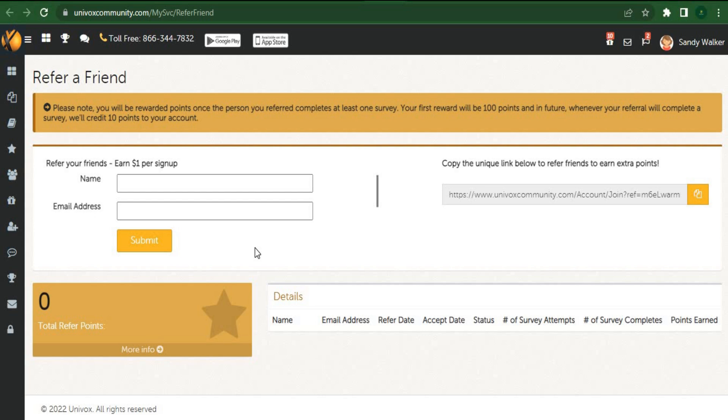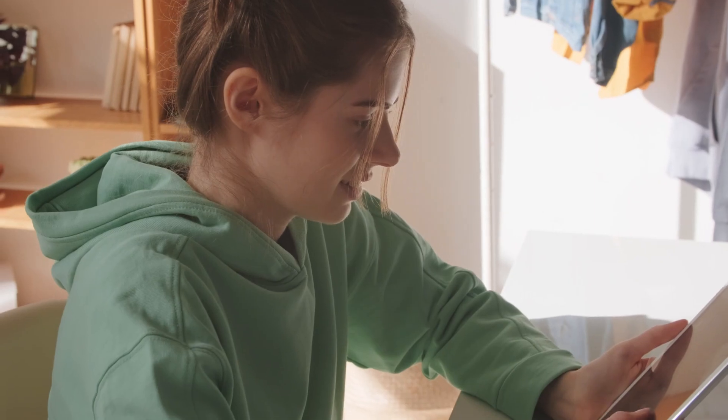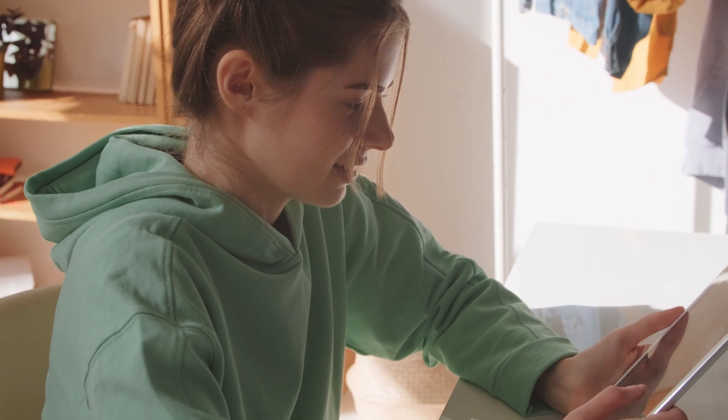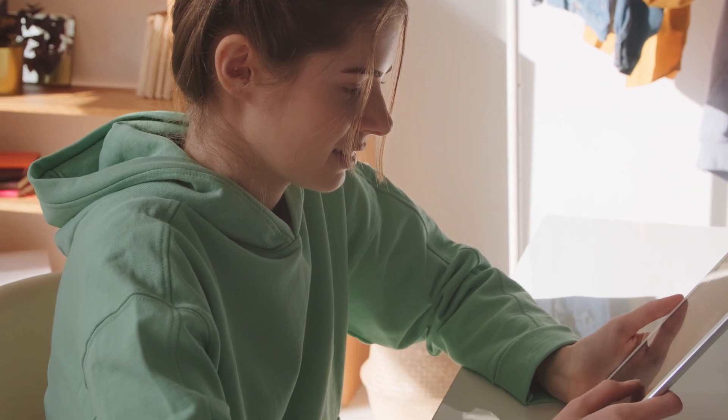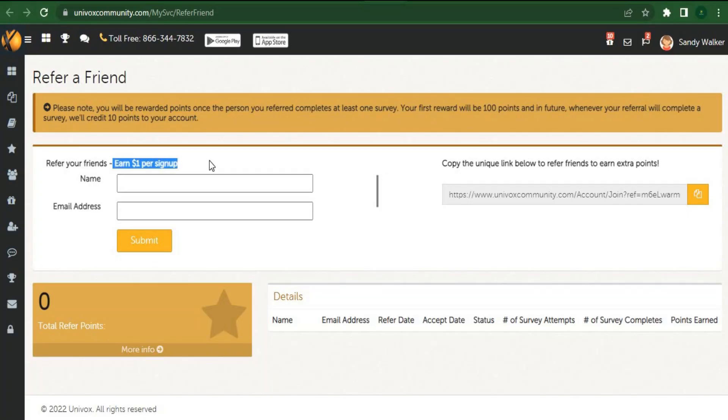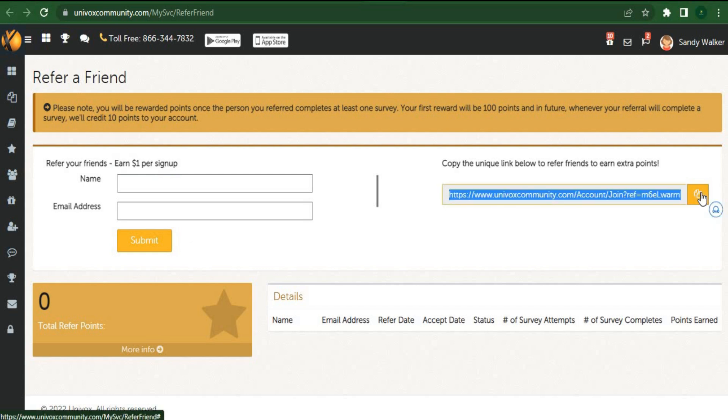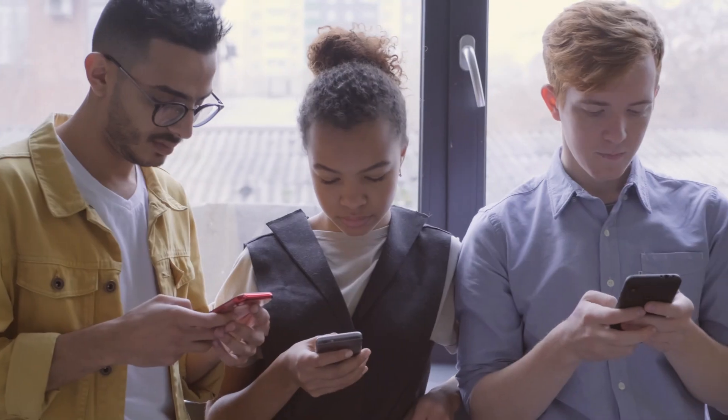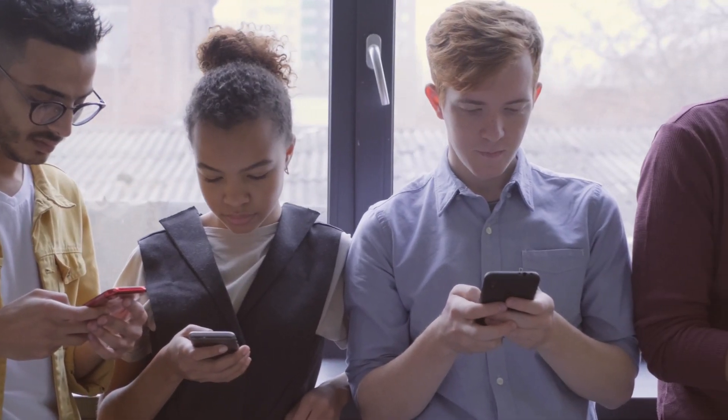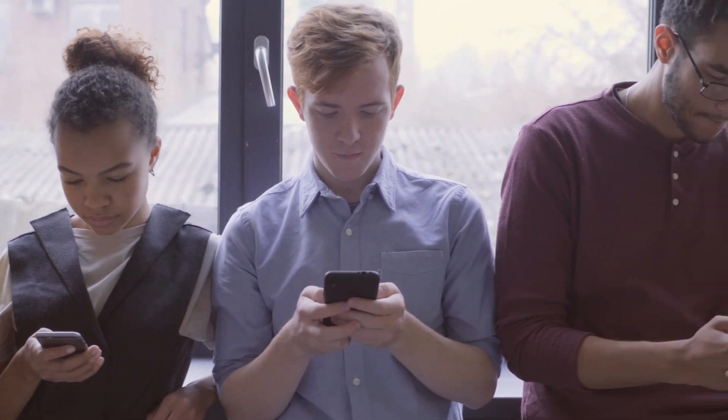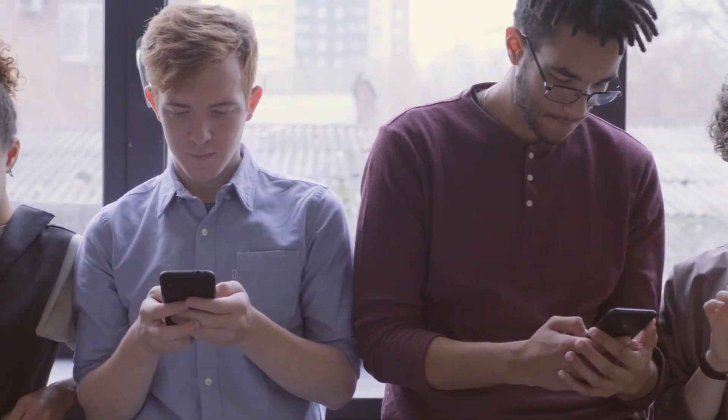So all you have to do is enter your friend's name or email here and press the submit button. When your friend signs up, this website will automatically send them an email, and you'll receive $1 for free. The second option is for you to simply copy this unique referral link. Simply click on this button to copy the entire link, after which you share it with others to start earning extra money.